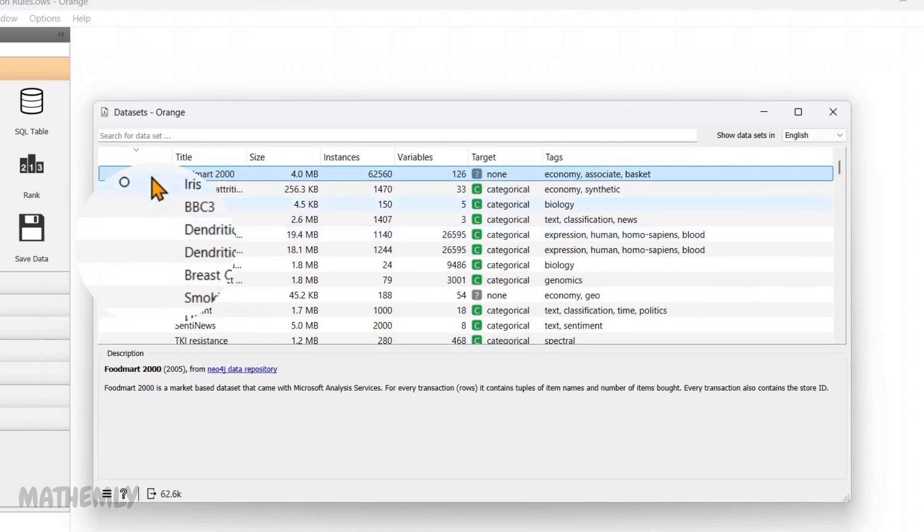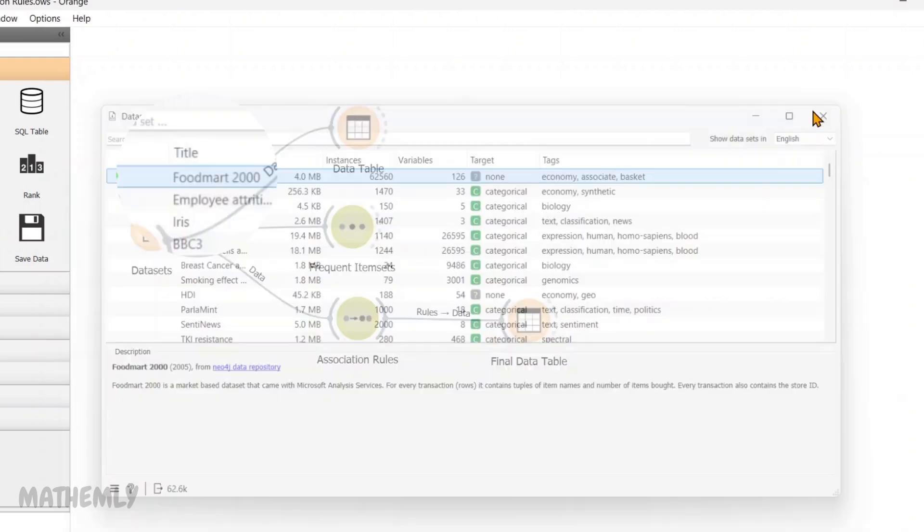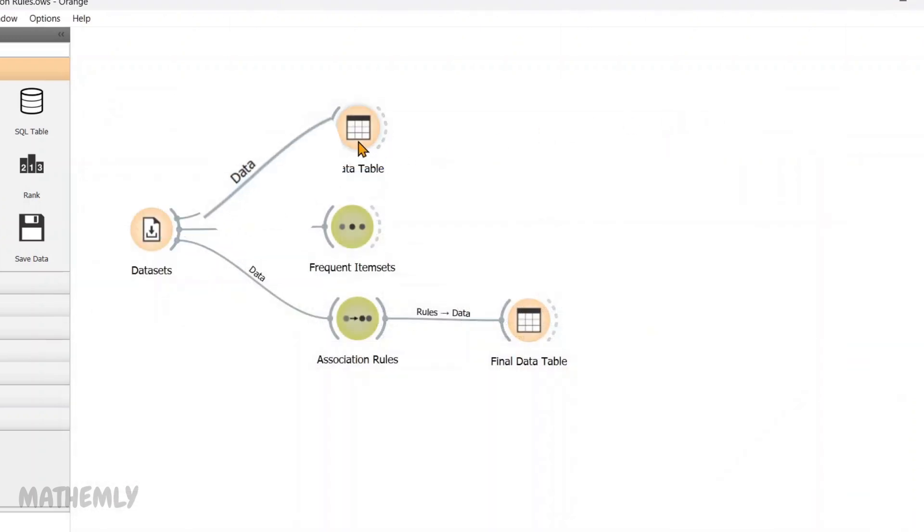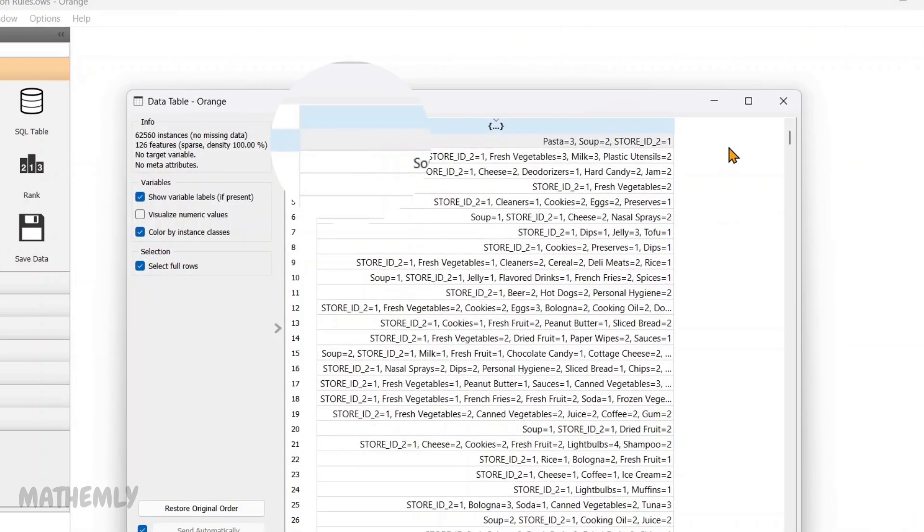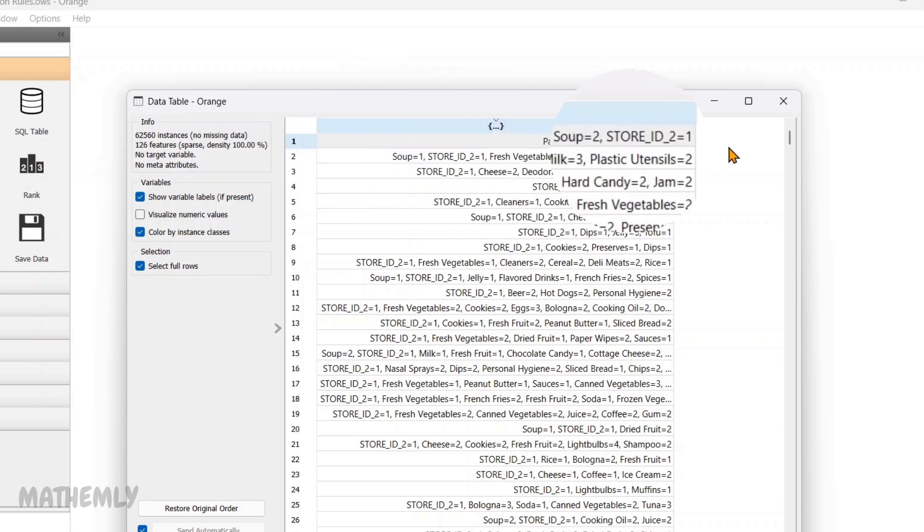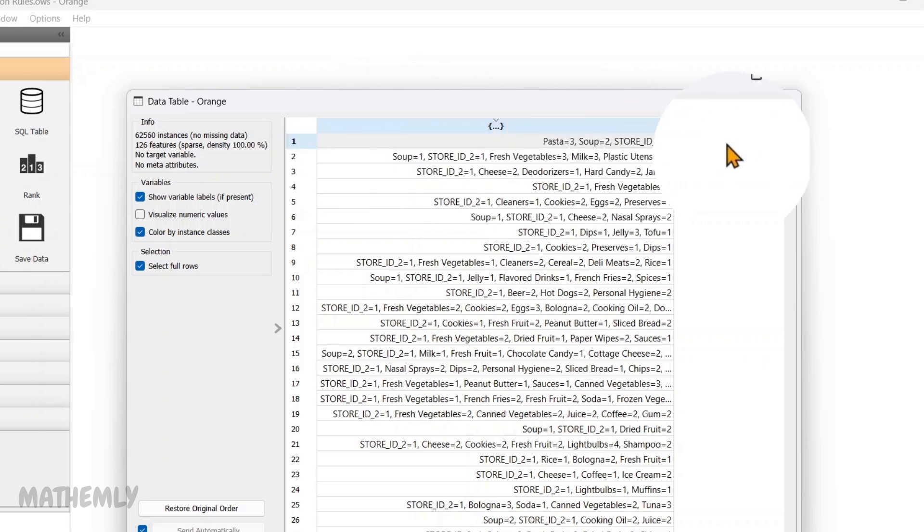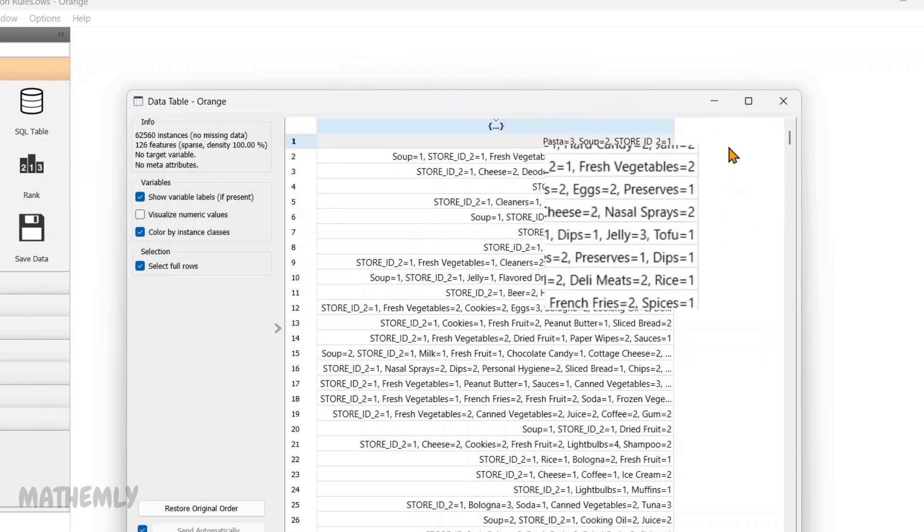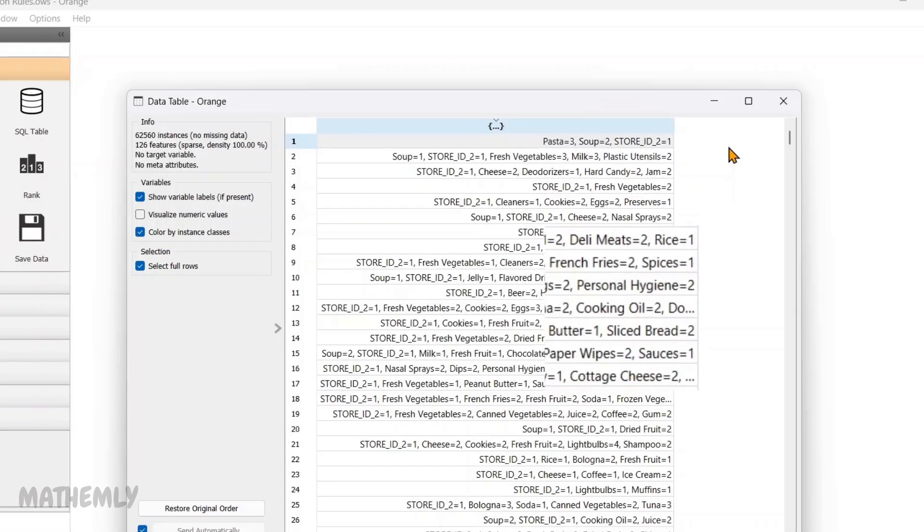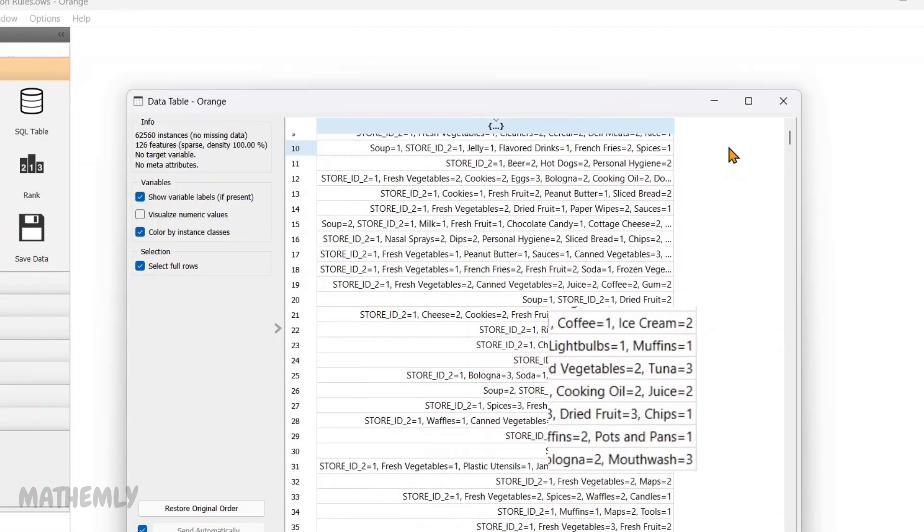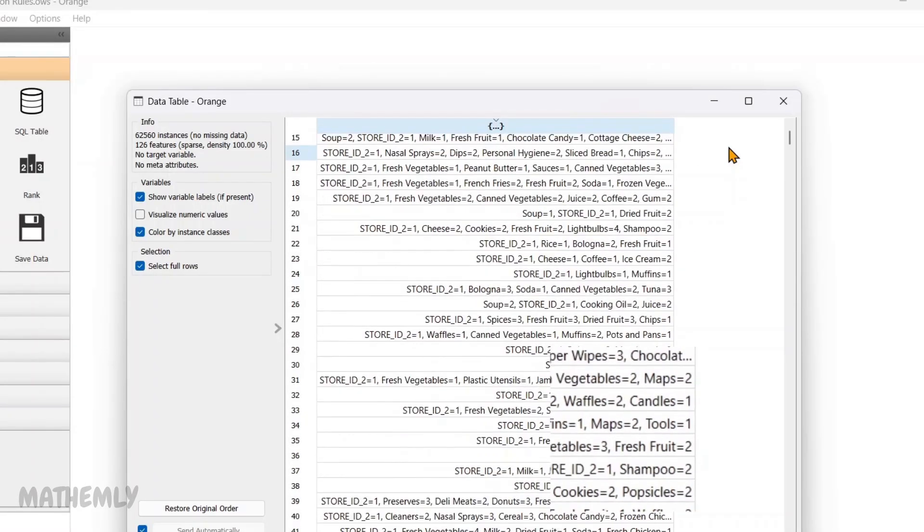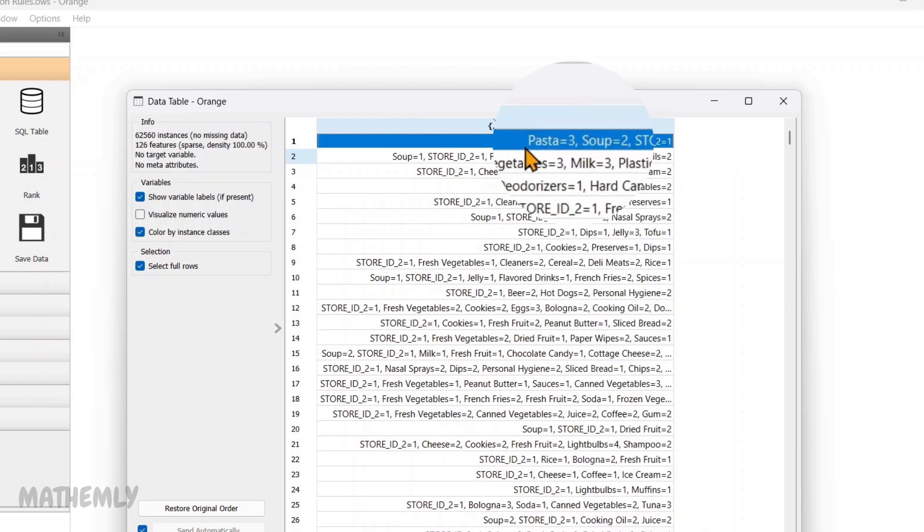So, I have loaded the FoodMart 2000 dataset using the Datasets widget. After loading the dataset, I have used the Data Table widget to read the data. This shows the Shopping Transaction data. Each row represents a unique transaction containing various items purchased. If we see the first row, it shows pasta equals 3,